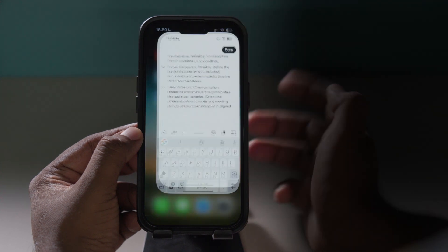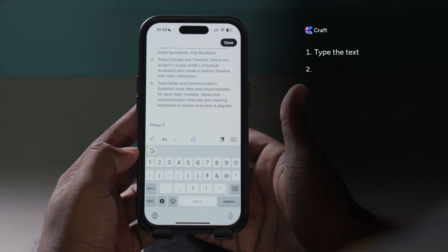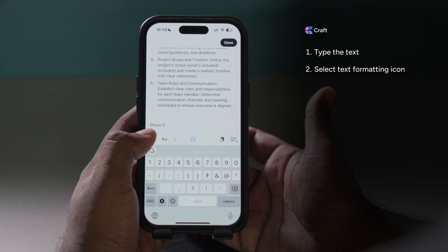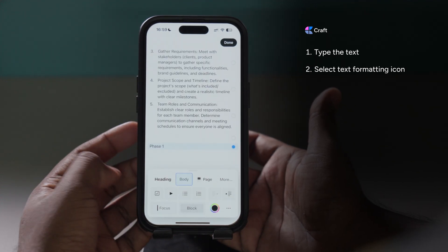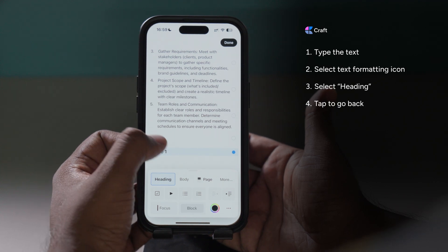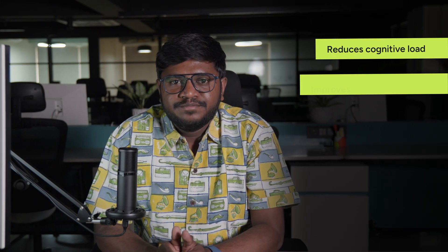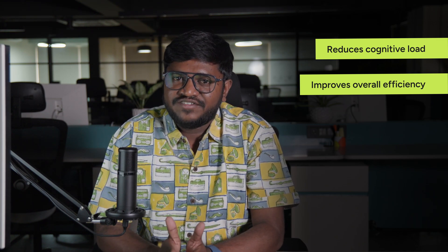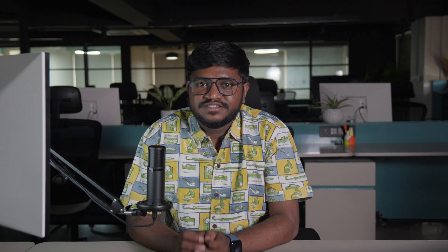Let's try to do the same thing in Craft. We'll first type the text, then select the text formatting button in the toolbar above the keyboard. From the available options, we'll choose heading. Tap outside the bottom sheet to close, and we are done — just 4 steps. It is clearly faster and more intuitive than Google Docs. It reduces cognitive load, improves overall efficiency, and allows users to focus more on writing instead of navigating through menus. This streamlined approach lets users create professional documents on the go directly from their mobile devices.